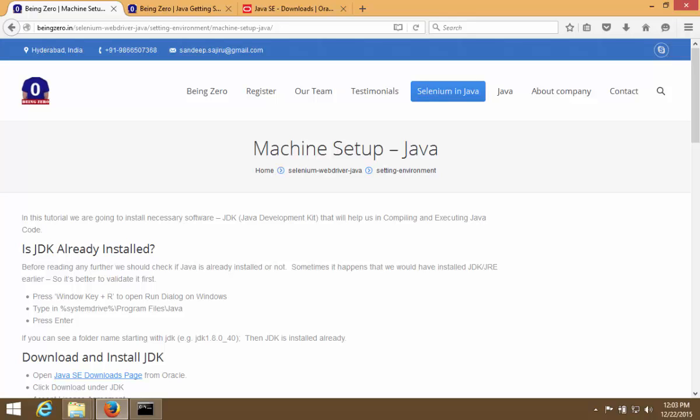So after installing Java we are all set to write our first program and compile and run it. So what we are going to do is we are going to...